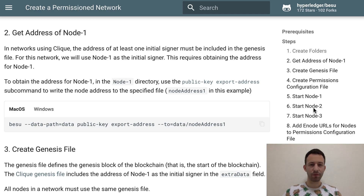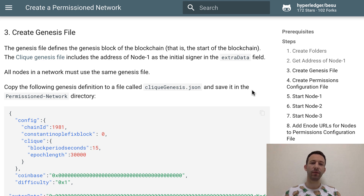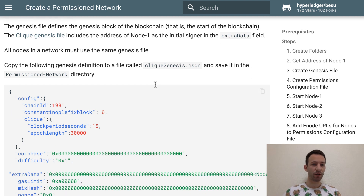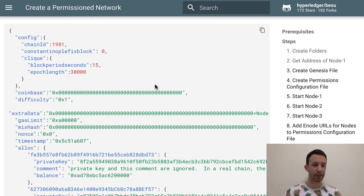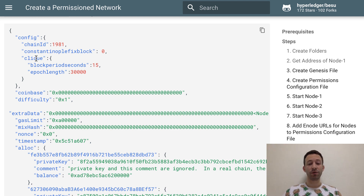Next, back to the Besu documentation, we need to create the genesis file. This file will be used to configure our blockchain and in particular it will help us to create the genesis block, which is the first block of the blockchain. Inside the file we define the consensus protocol — we're going to use the Clique consensus protocol, which is a proof of authority protocol. That means that in order to add blocks to the blockchain you need to be pre-approved. It's different from proof of work.